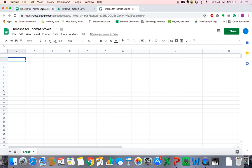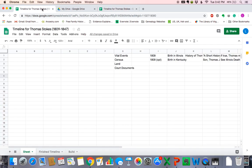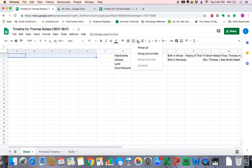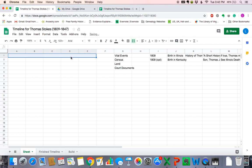I'm actually going to work off of a different document that I've already started because it has a few things in there for me already. The first thing we want to do is create a title. So we're going to merge our first five cells here — left clicking and dragging across row one. This button right here is our merge button, and we want to merge all. To type in a cell, you're going to double click. We want to call this 'Timeline for Thomas Stokes.' He was born in 1809 and he died at an early age in 1847. Thomas Stokes is my husband's fourth great grandfather.